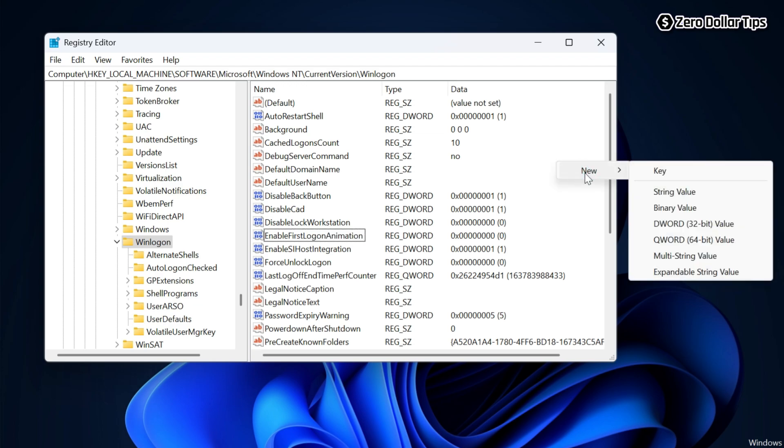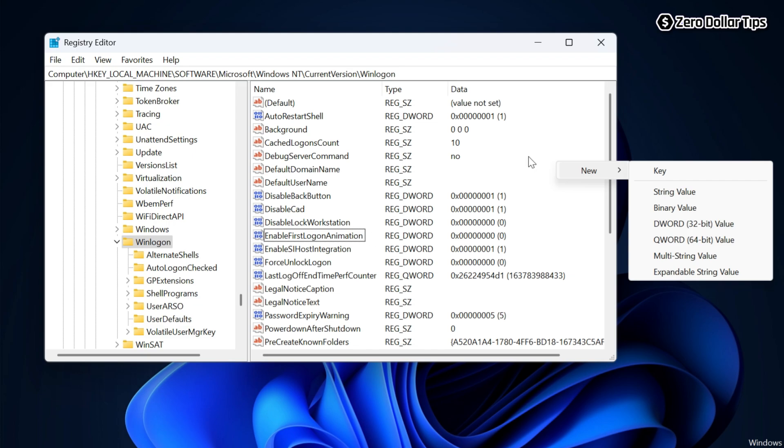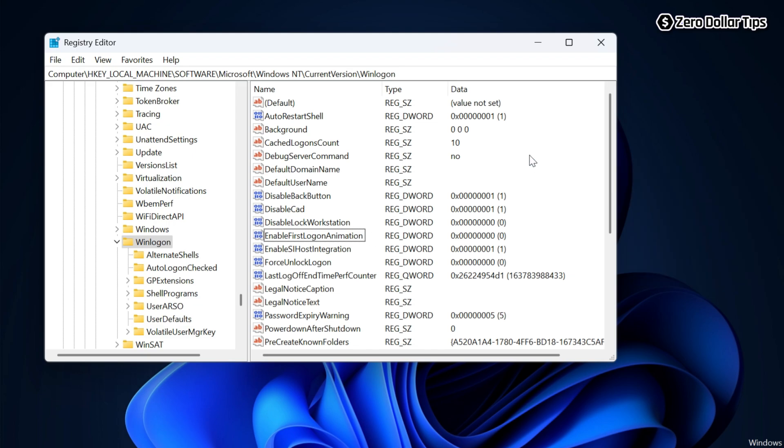Create a registry key with the name EnableFirstLogonAnimation and set its value data to zero. Once you set the value data of this registry key to zero, simply close the Registry Editor.